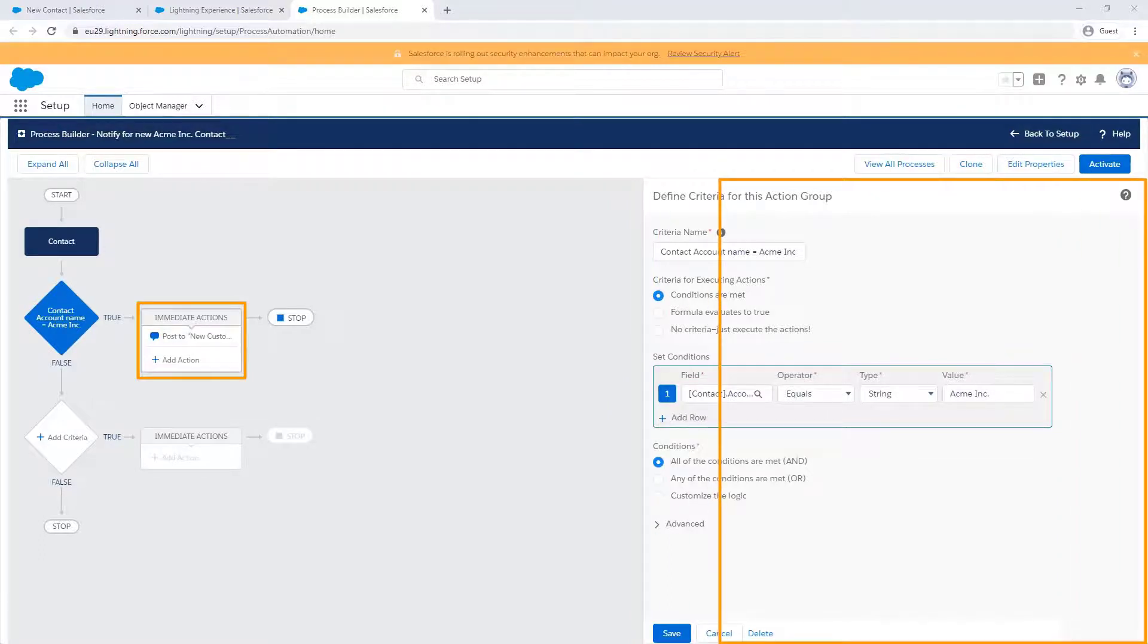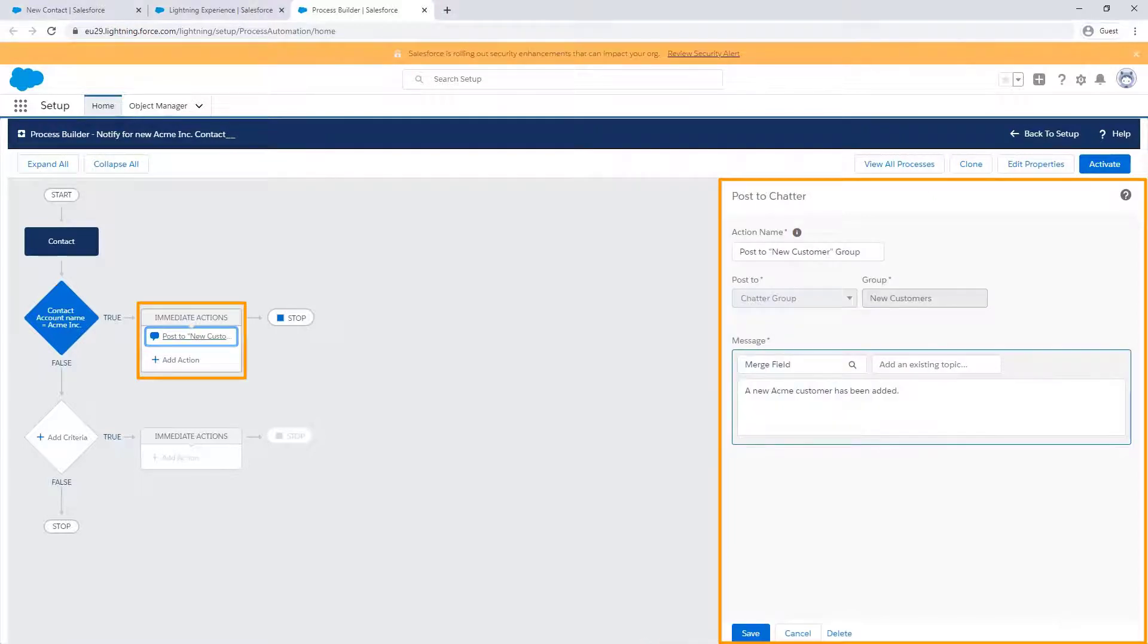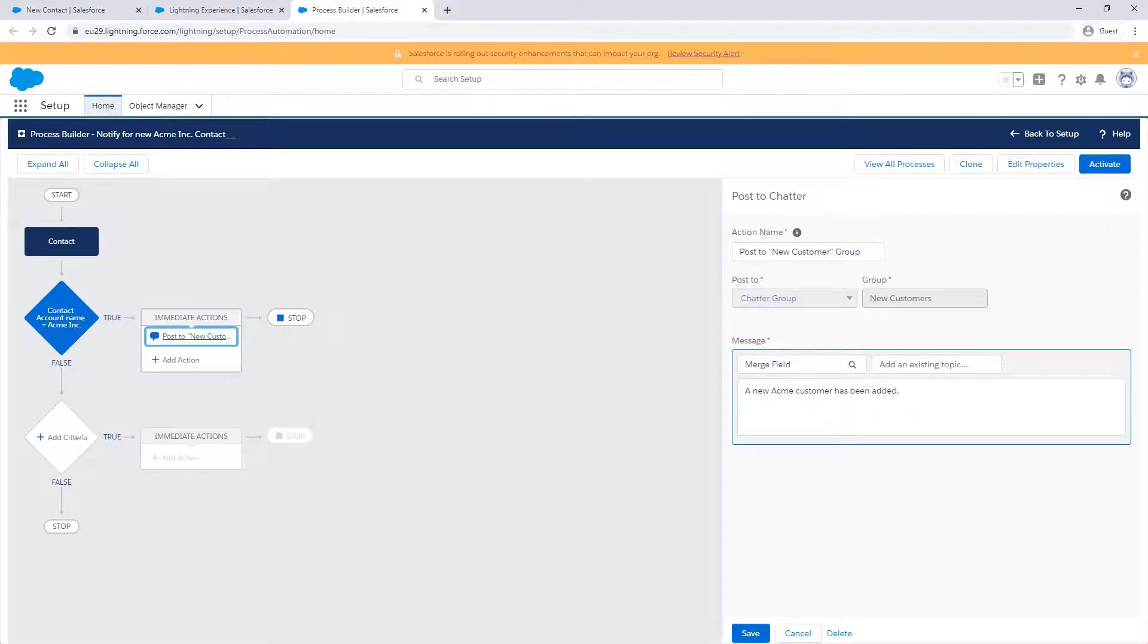Then, check the action defined in the process and make sure the record type and field referenced are not causing the issue, for example, if a field is not active. Also, decide if the action has to be scheduled or immediate.